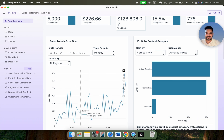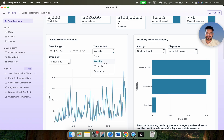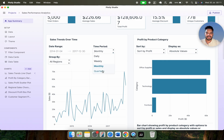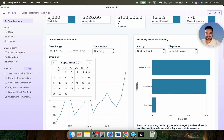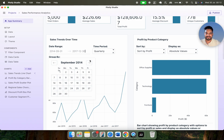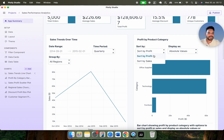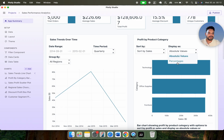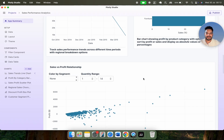This is the chart for all regions. If you want to go with daily view, you can see how fast it updates — weekly, monthly, and quarterly are available. You can also select a specific period; for example, choosing from September, and you can see it changes. Similarly, profit by product category — you can sort by profit or by sales, or show the information in percentage. This is the description based on your chart. We also have a sales versus profit relationship chart where you can select specific segments like consumer, corporate, and home office, and adjust the quantity range.